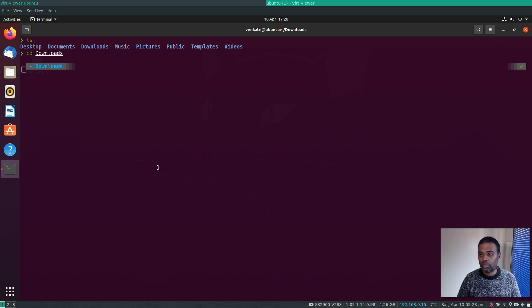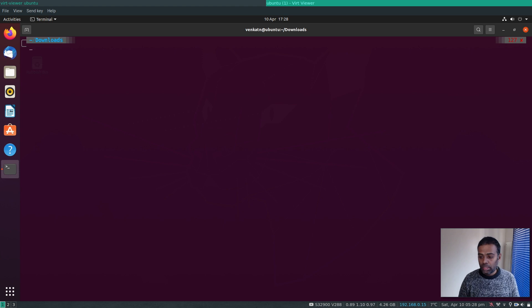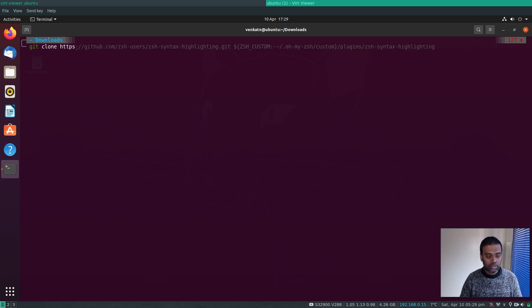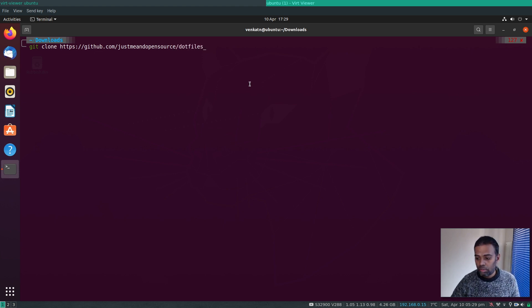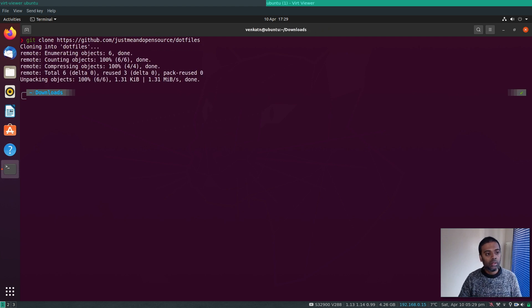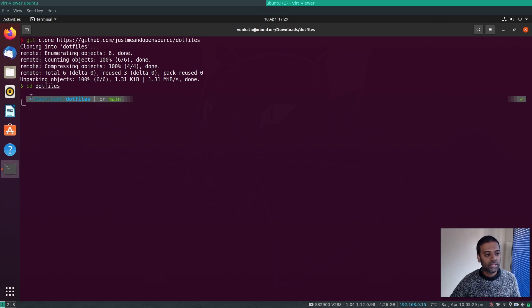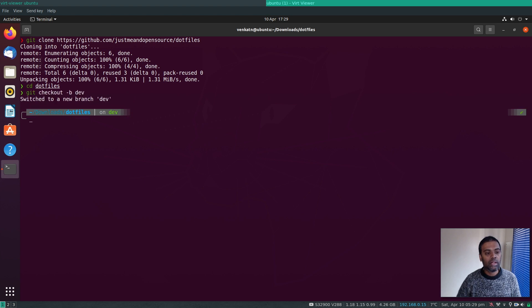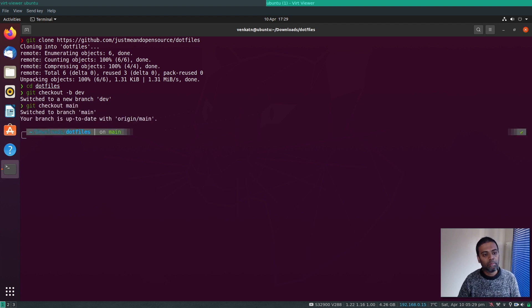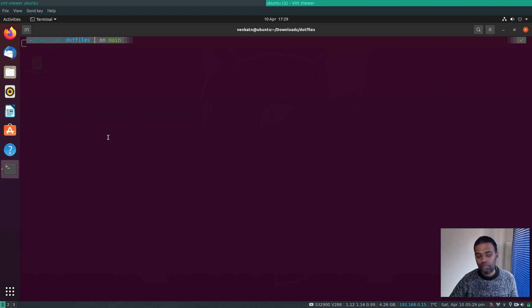The prompt looks great — navigating to the Downloads directory shows a nice path display. The right side shows exit codes; a random invalid command shows exit code 127. If I clone a GitHub repository and navigate into it, Powerlevel10k shows the current git branch. Switching with `git checkout -b dev` immediately reflects the new branch name in the prompt.